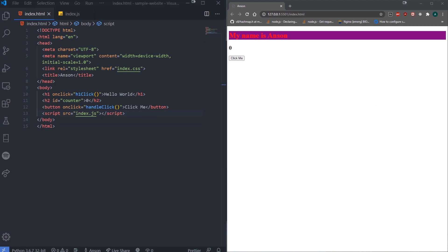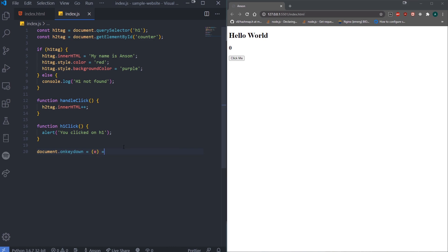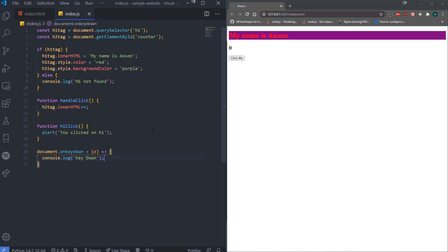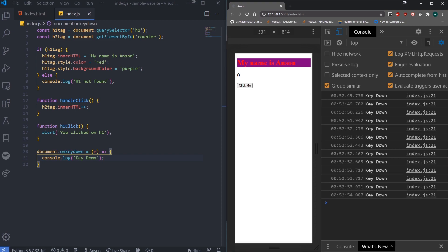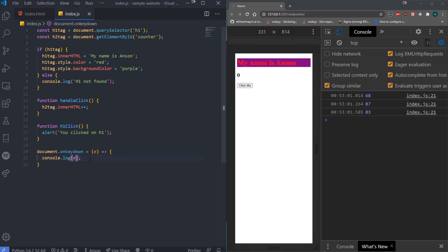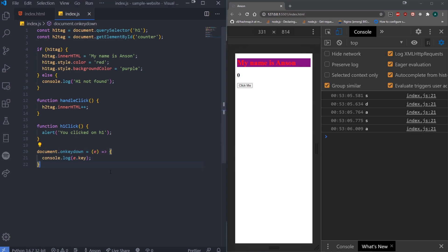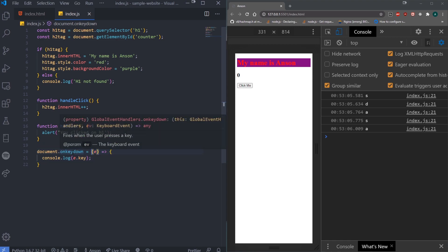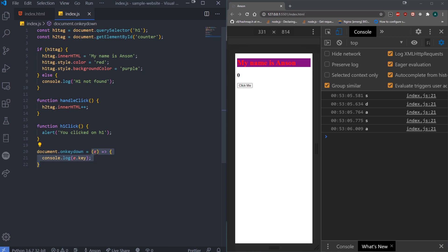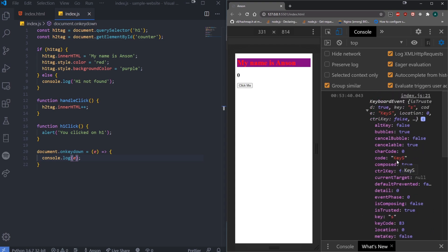What if we wanted to detect when the user presses a key on their keyboard? There's an event called keydown. We can do document.onkeydown and assign it an event handler function. I can log e.key — where e is the event parameter — and you can see the keyboard event object with a whole bunch of properties including the key code and the key itself. This is useful if you're making a game and need to detect WASD keys.